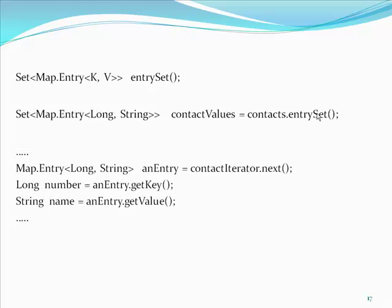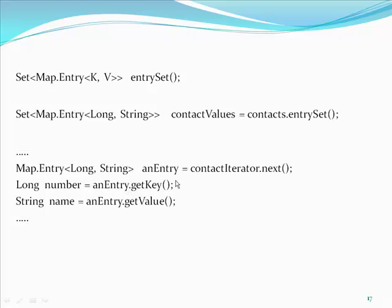Map.entry long string and entry equal contact iterator dot next. Long number equal and entry dot get key. String name equal and entry dot get value.